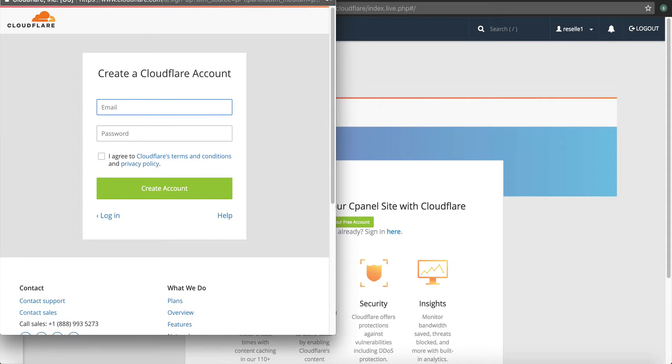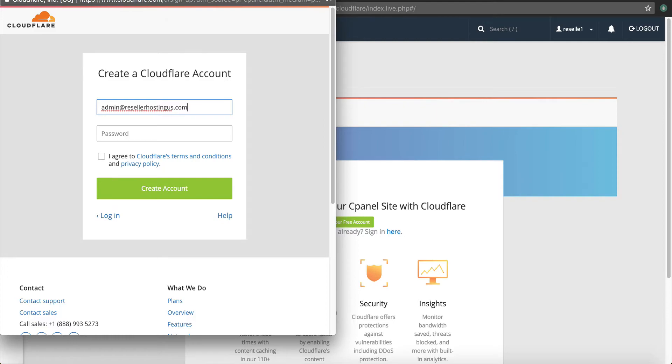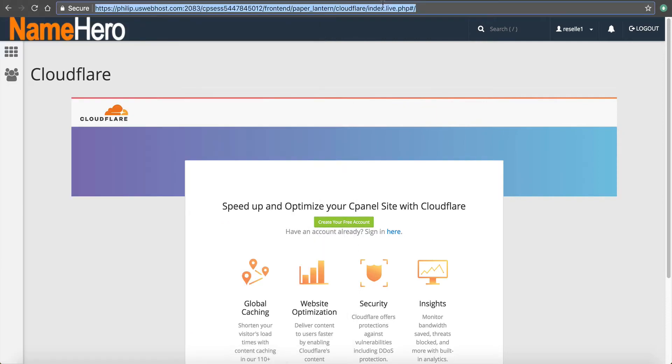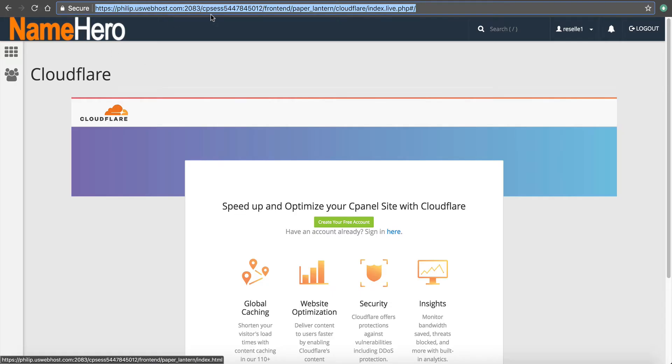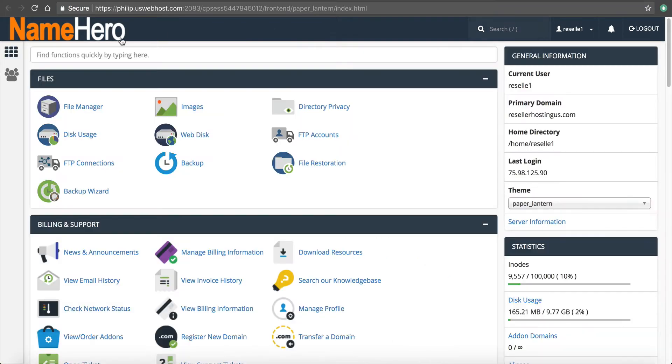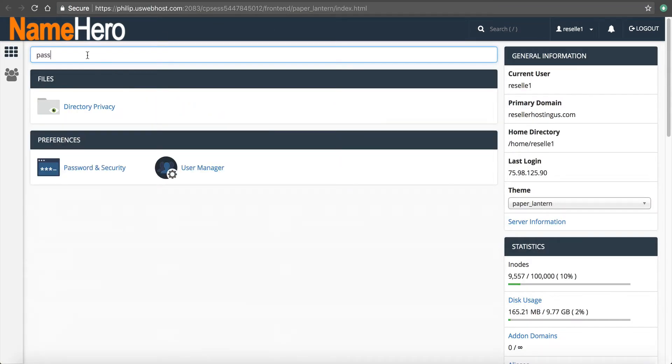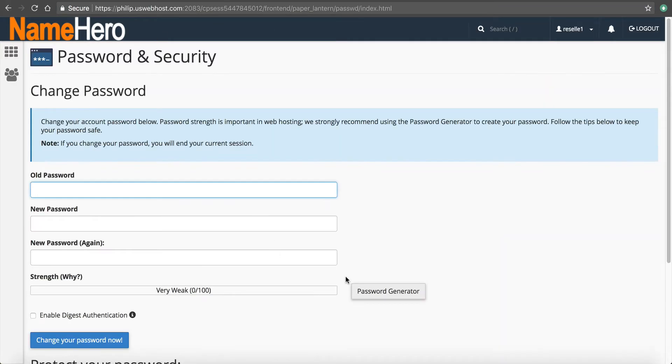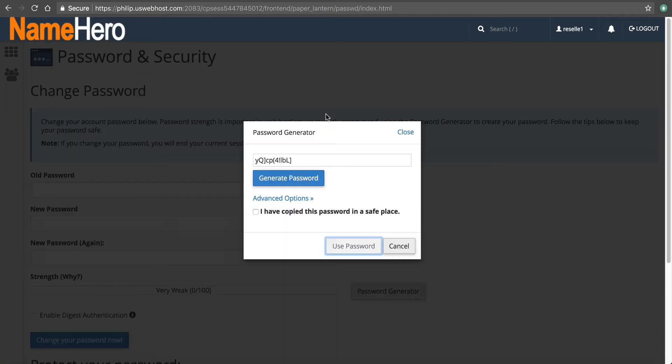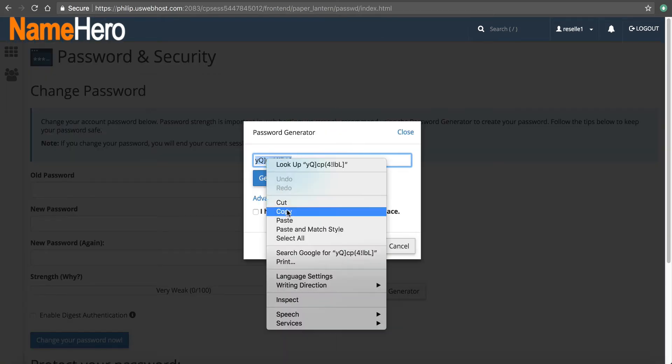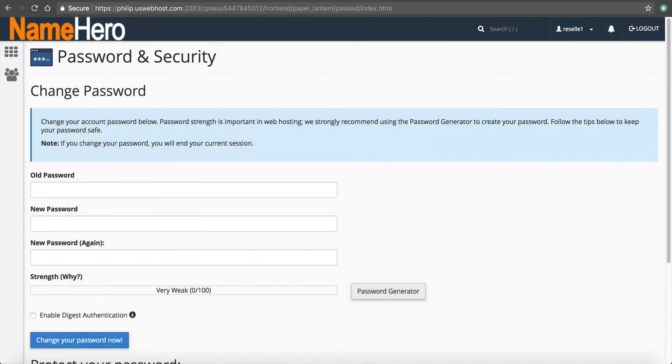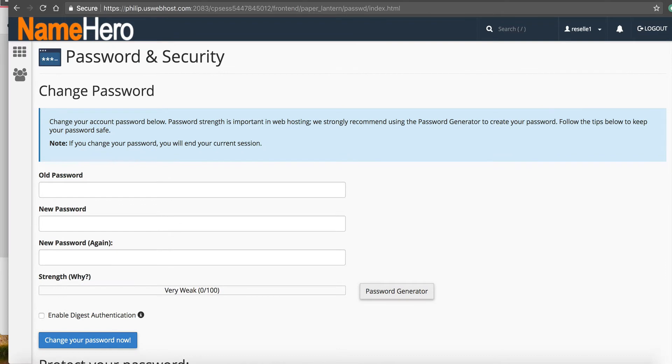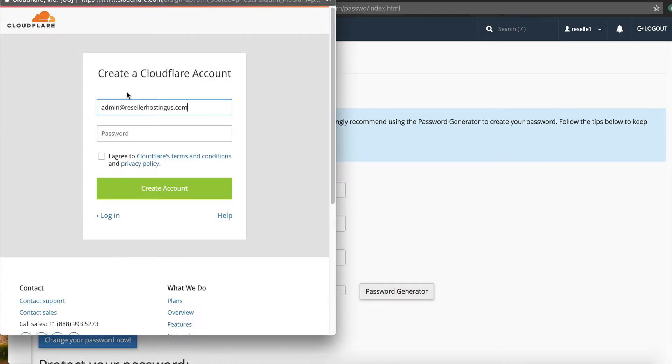And you can see it just wants an email and a password. So I'm going to type in admin at resellerhostingus.com. And I'm going to make a strong password here. I'm just going to cPanel. And if you go into password and security, you're going to see there's a password generator. I like to use this for a lot of my passwords. It's because I know it's going to be strong.